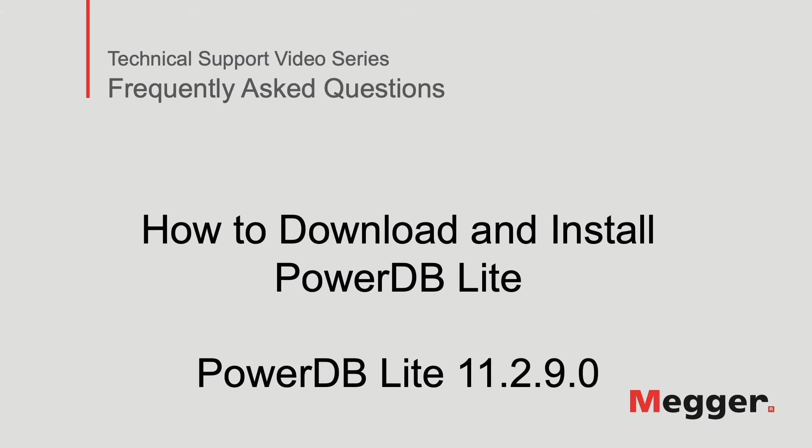Hello, welcome to Megger's technical support video series, Frequently Asked Questions. In this video, we'll discuss how to download and install PowerDB Lite. Let's get started.